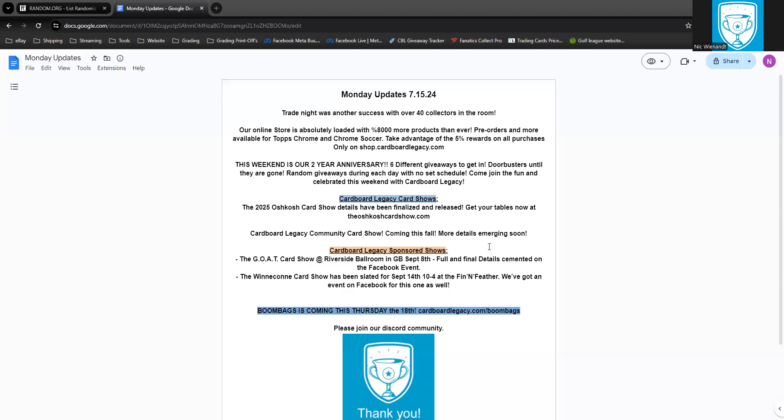Good afternoon everyone, it's 12:01 PM on July 15th, 2024. This is Monday Updates for Cardboard Legacy with your host Nick. It's awesome to have so many people come in for trade night, looking at all the awesome trades going on and seeing how happy people were leaving. Just an amazing feeling.